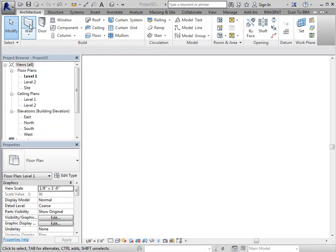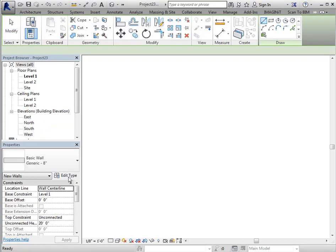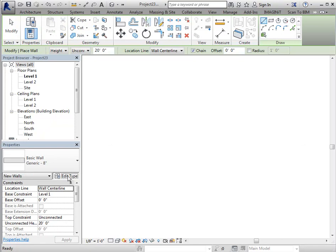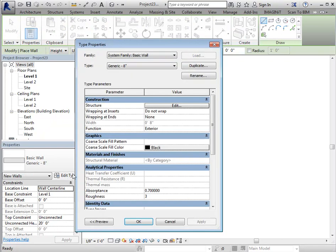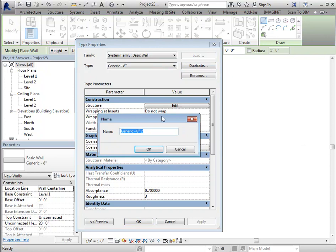So I'm going to start the wall tool. I'm going to edit type and duplicate because I don't want to change this one. I'm just going to call it flashing. And I started with the generic wall because that's just a single thickness wall.